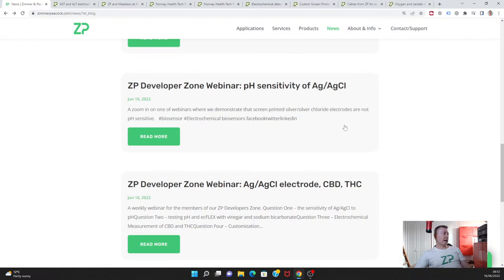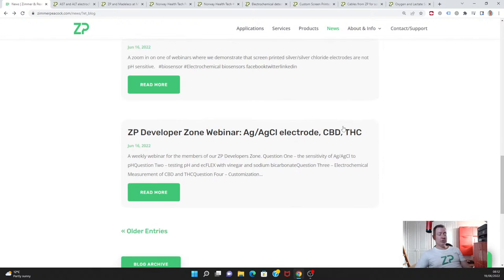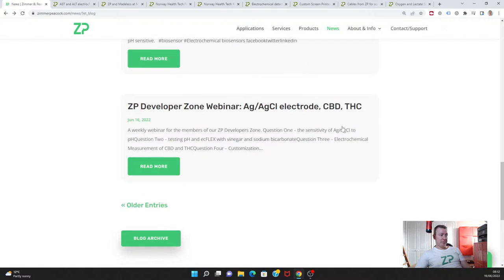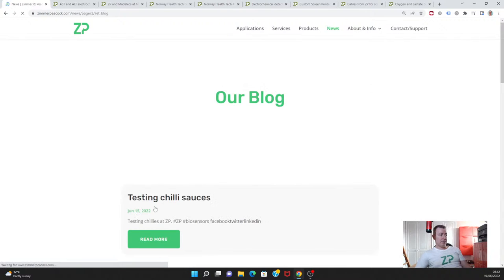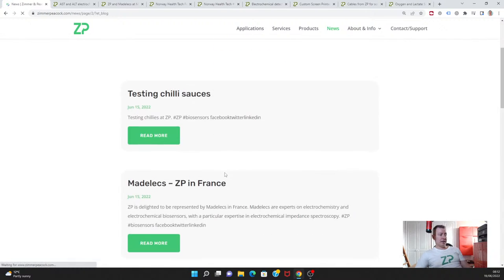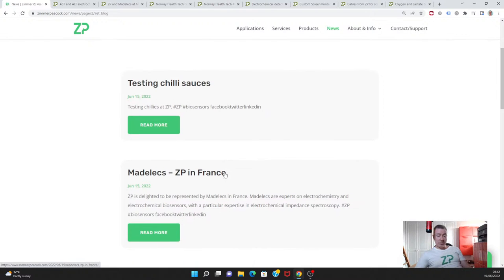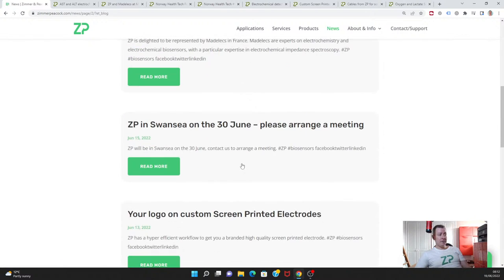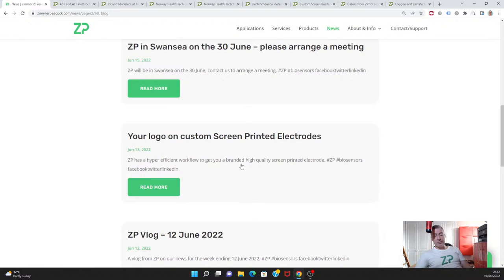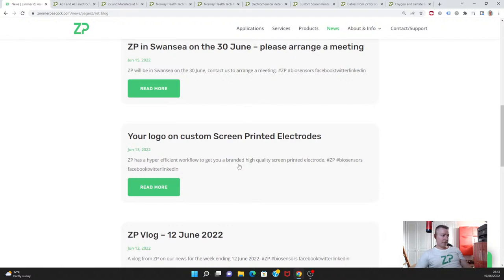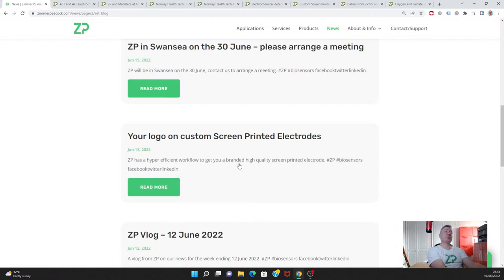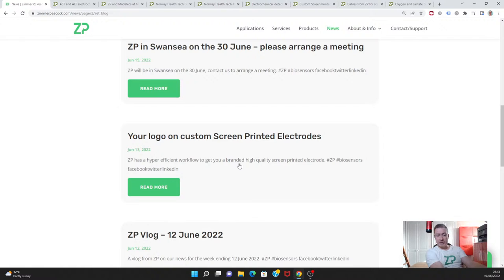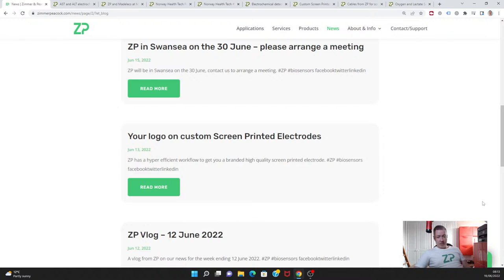We talked about CBD and THC. These are two materials found in hemp, and people want to be able to test them. We talked about our FoodSense this week and testing chilies. Also, that we will be in Swansea on the 30th of June, so if people want to meet with us there, we'd be delighted. Lastly, people do want to have branded screen printed electrodes, and at ZP we do have a low-cost way of accomplishing this without having specialized custom work. Okay, so I hope that helps. Any questions, reach out to us at Zimmer Peacock.